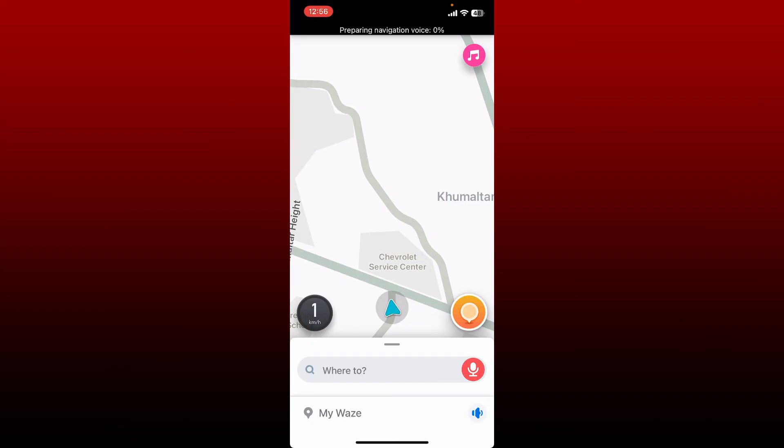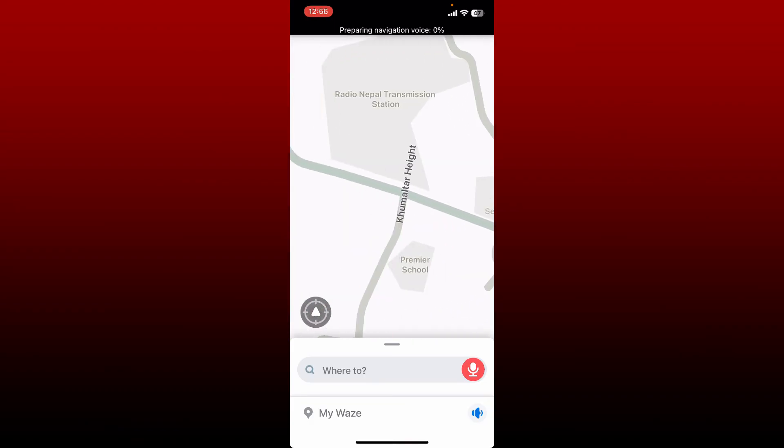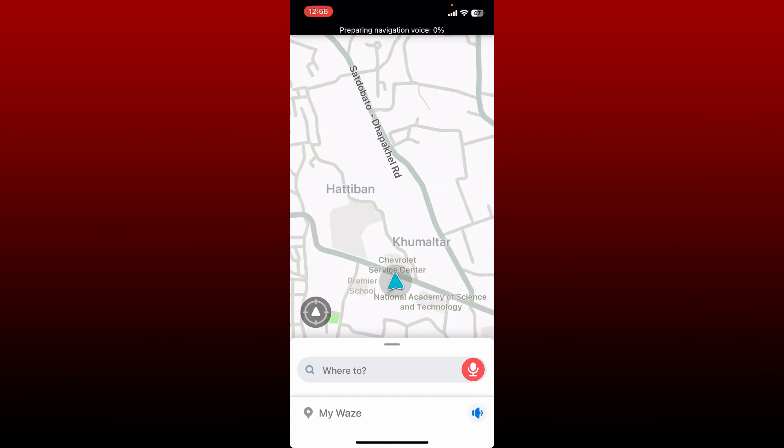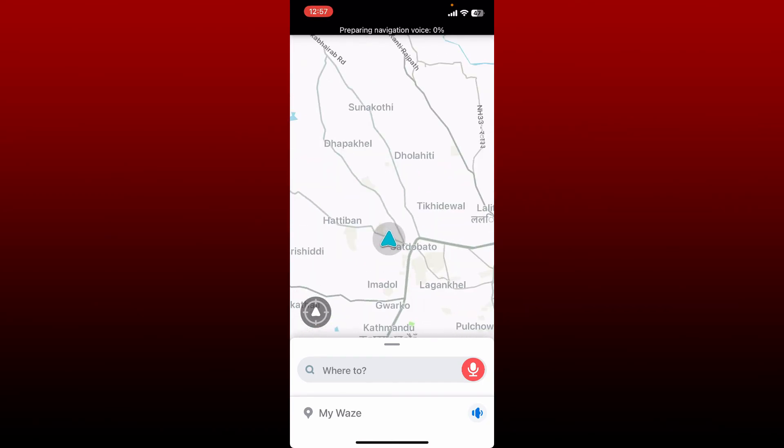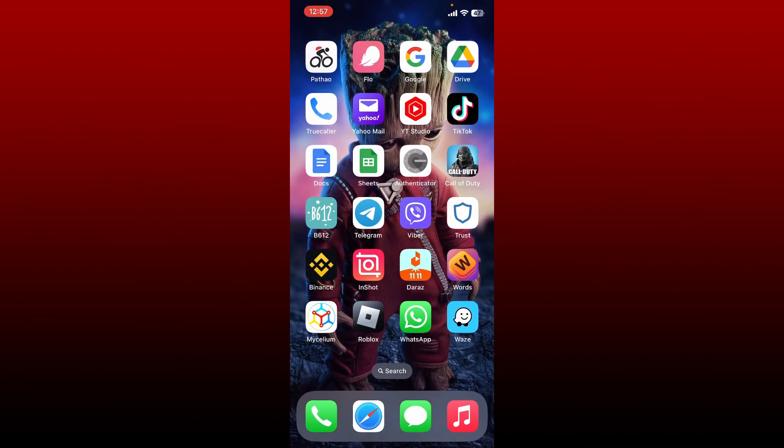Once you've done verifying your email, you'll be able to register for a new account. With these few simple steps, you have successfully signed up for your Waze account. That is how you can easily get started and create a new account for Waze.